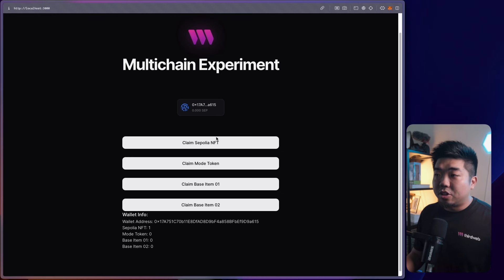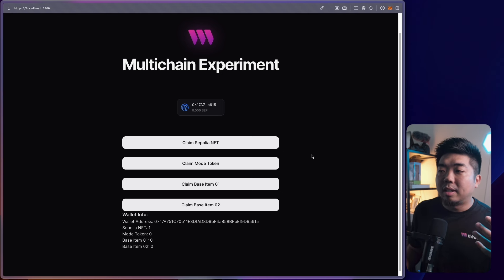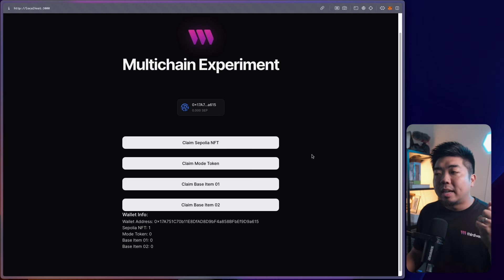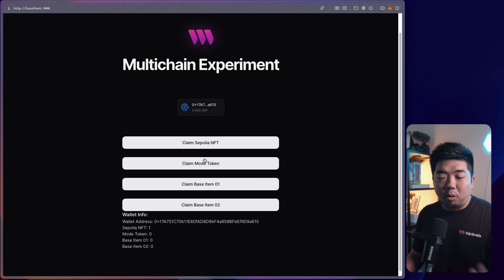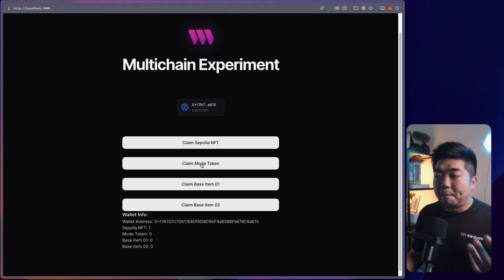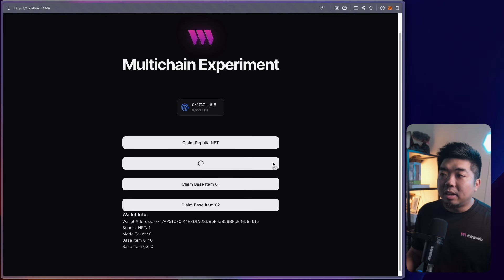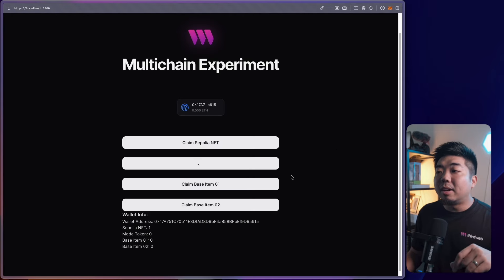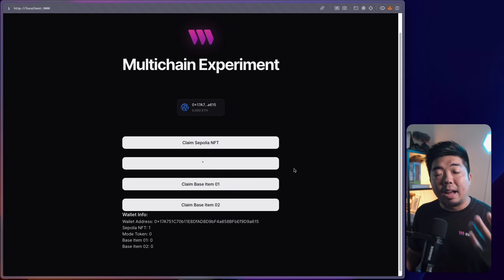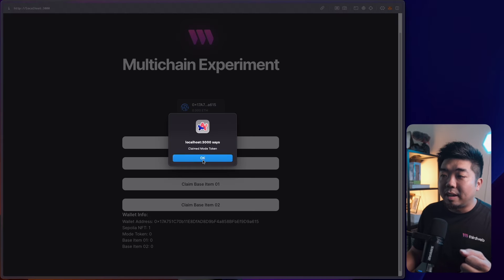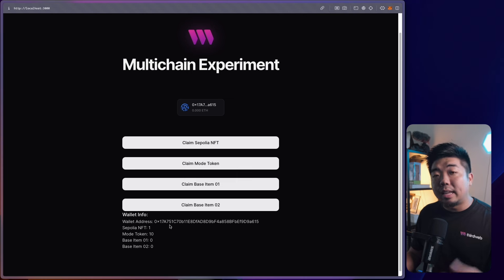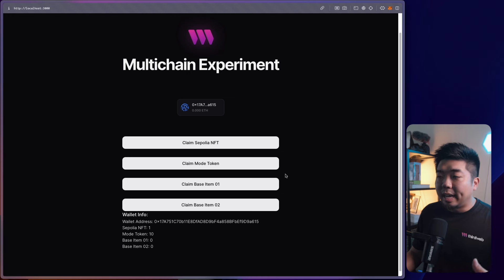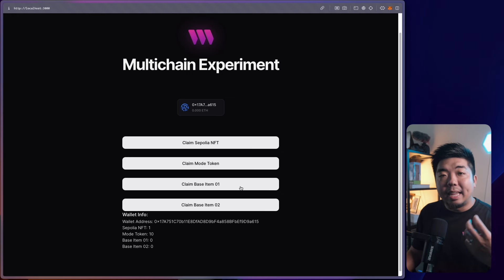Maybe I want a token in my application but don't want it on Ethereum mainnet because gas fees are too high. Maybe I want to deploy my token on the Mode blockchain. Let's claim some tokens — you can see the wallet automatically switches over to the network it needs to be on. I'm claiming the tokens; the paymaster is covering the gas. I've now claimed my Mode tokens and have 10 tokens on the Mode blockchain.